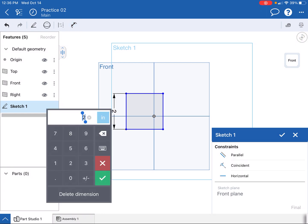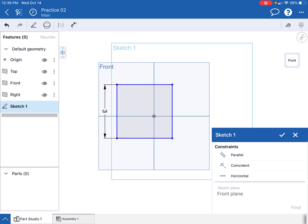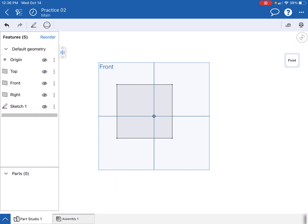I'm going to click on this guy, double tap on him, and I'm going to change this to three. Boom, and look at that, it changes everything to three, which is awesome. So let's just go ahead and go with that. I'll go over here and I'll hit the plus sign. I'm done with the sketch.